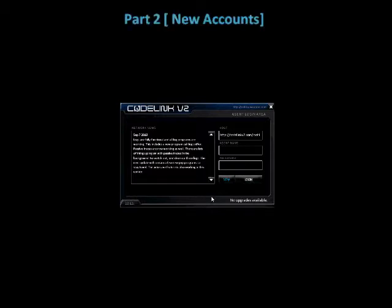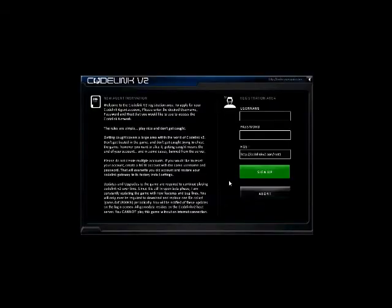The first thing we want to do is click the new button. This prompts us to a screen that explains what the rules are, explains a little bit about creating multiple accounts and how to reset your own account. Updates and upgrades are also explained here.